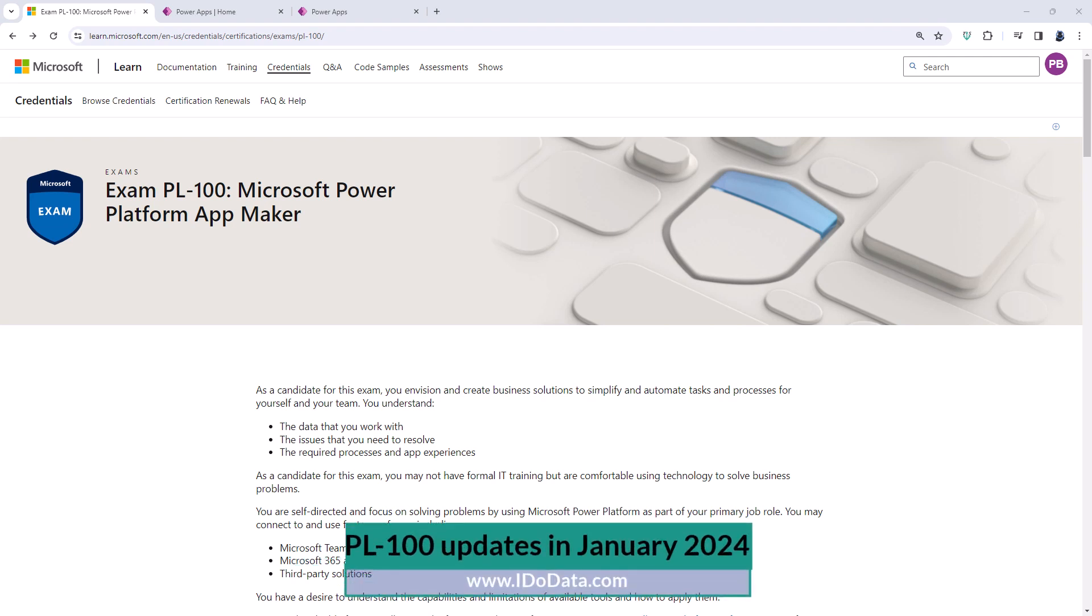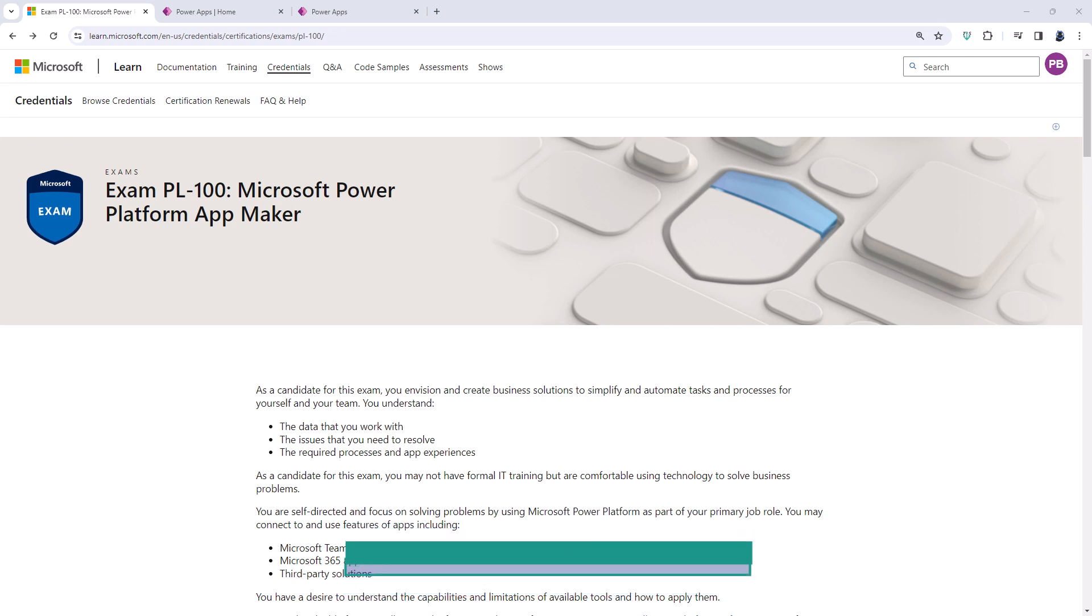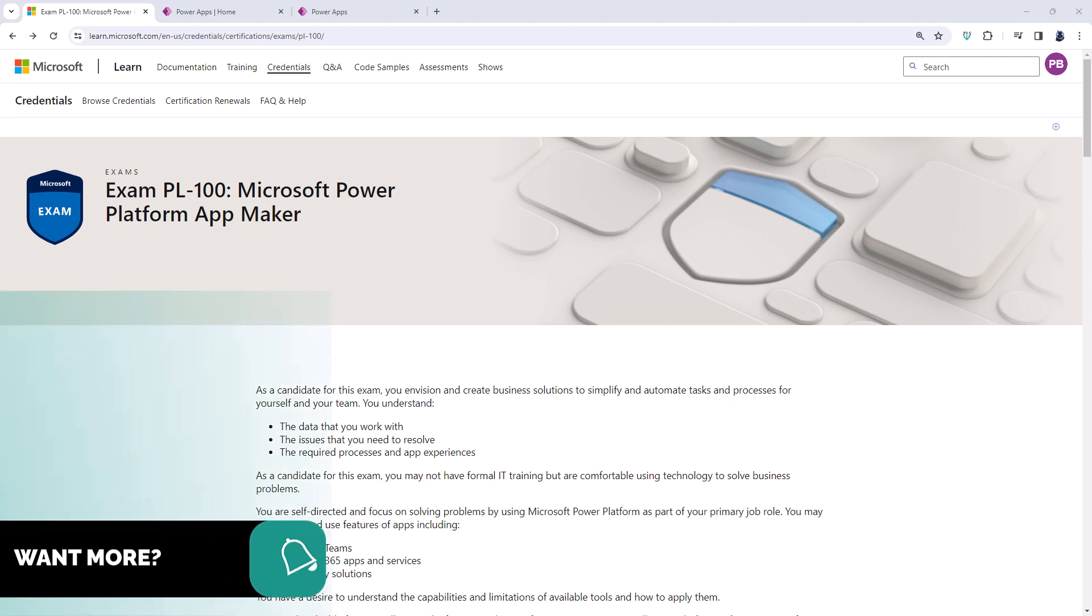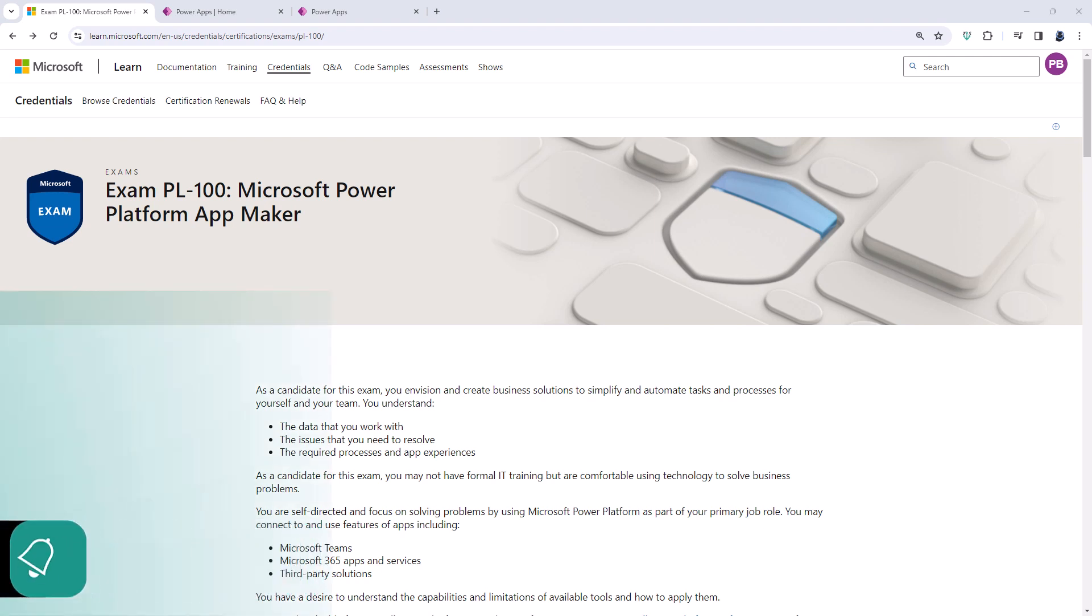Microsoft's PL100 exam is the second in the Power Platform exam range. So whereas the PL900 exam is all about the fundamentals, what you can do, the PL100 is where we start putting them into action.